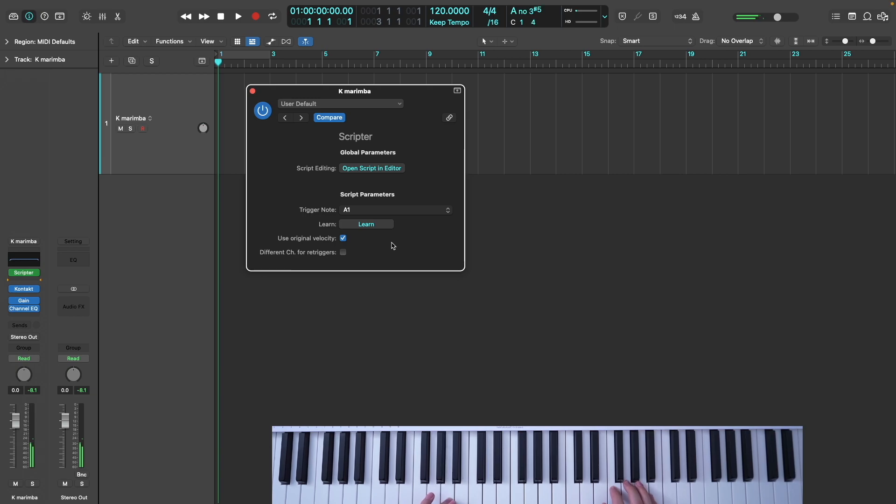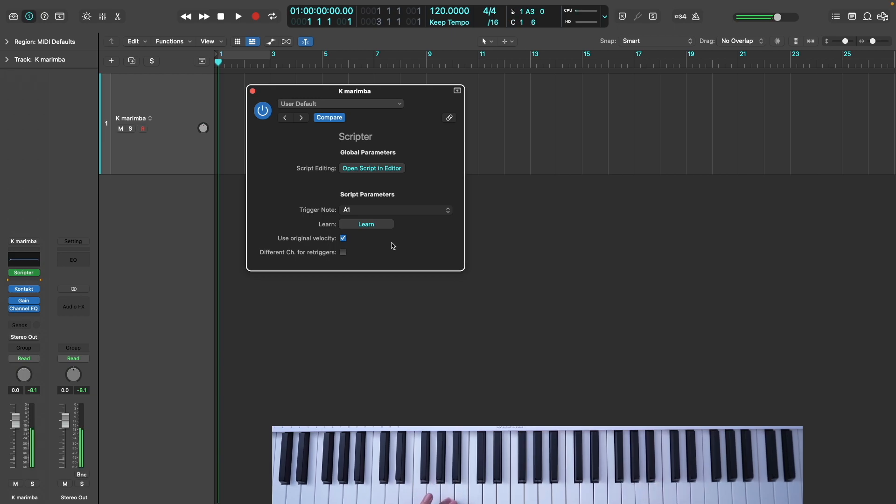It also allows you to play a stream of notes with the same pitch and a completely even dynamic. This can be an interesting musical effect and actually quite hard to execute, at least for me, with normal playing.